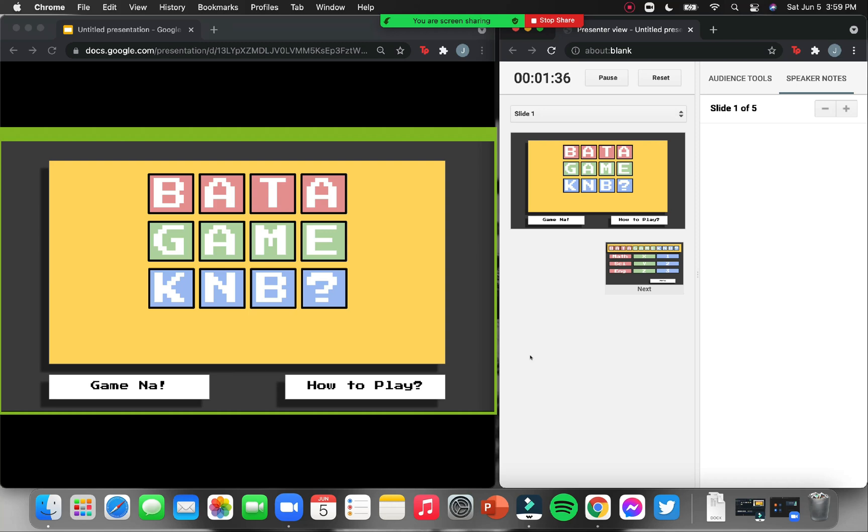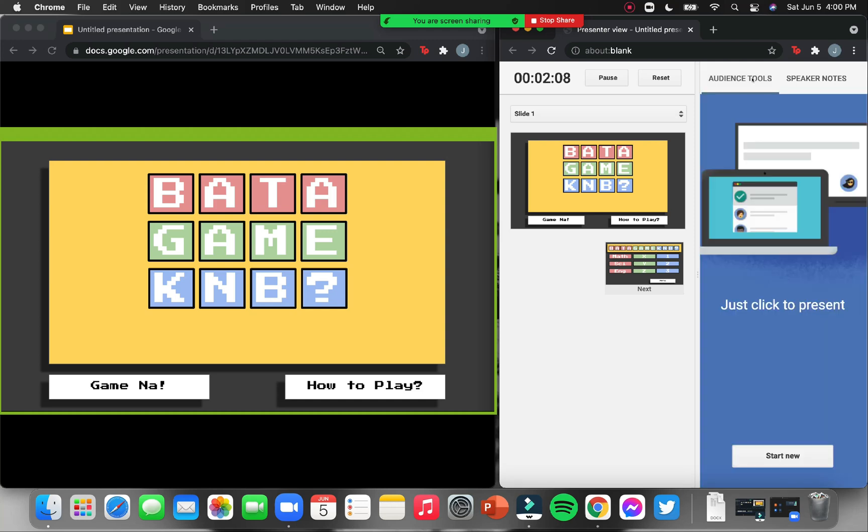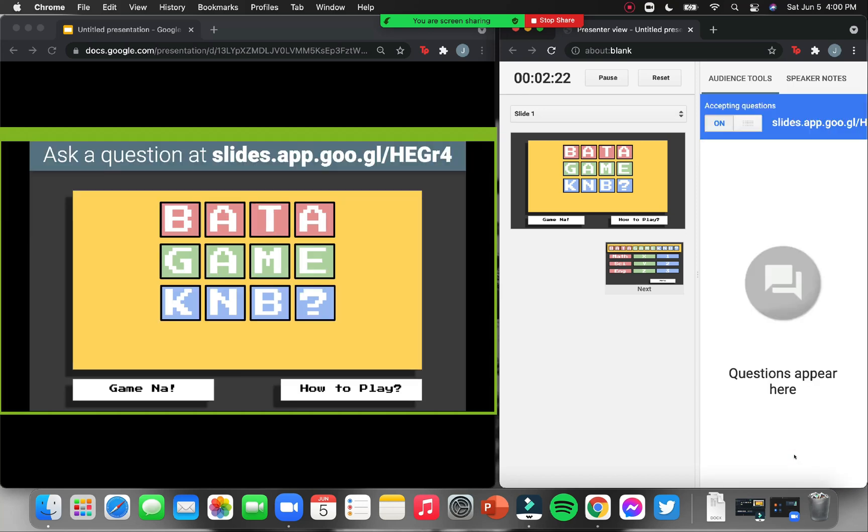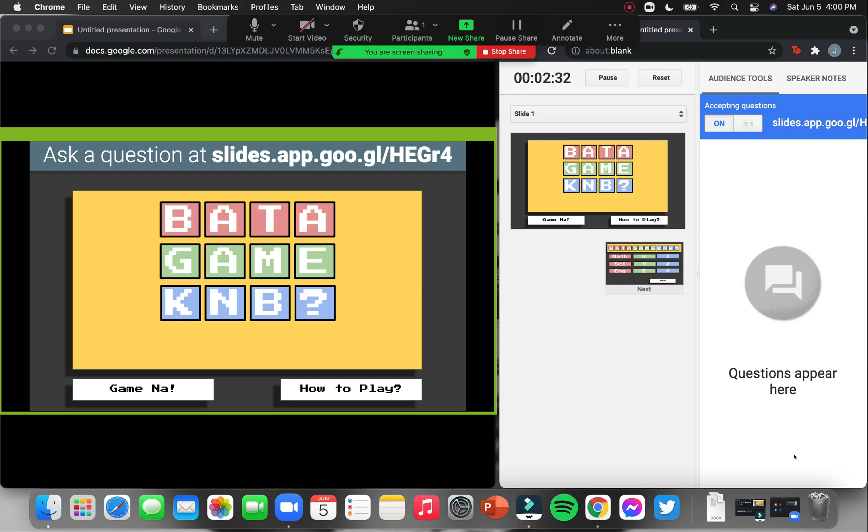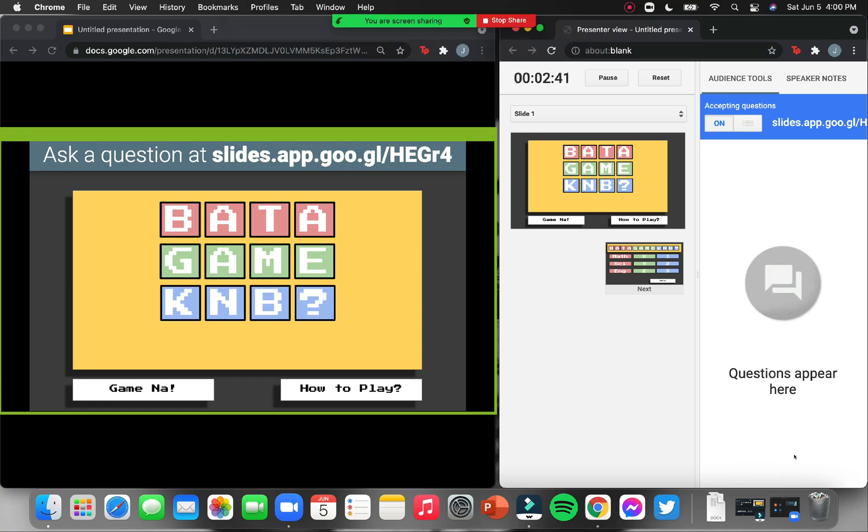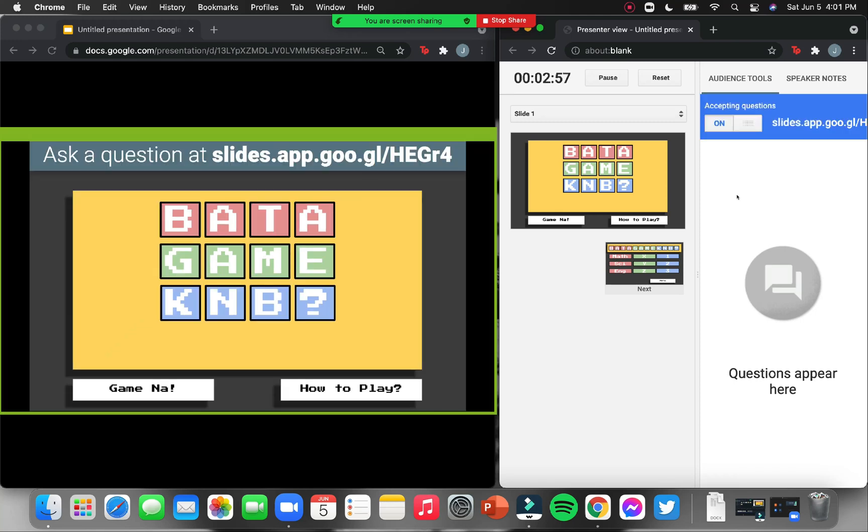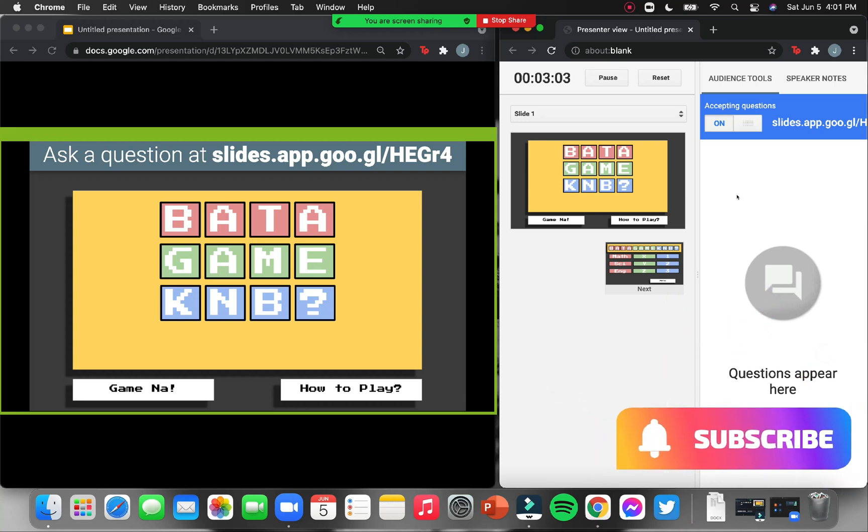Now, let's go to the other tab. The presenter view. This one is very important. This speaker notes will let you see the things that you wrote under your slide. This audience tool is part of what makes this interactive. If you click this one, this will allow a question and answer portion. So, you'll click start new. As you can see, a link will show. Now, you need to ask your students to go to this link. Now, be careful because this is case sensitive. Now, you can also turn it off, click off, and it will go away.